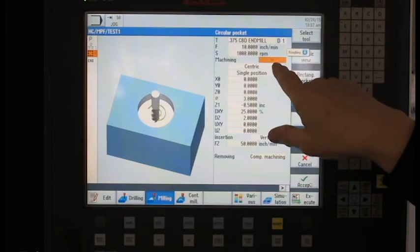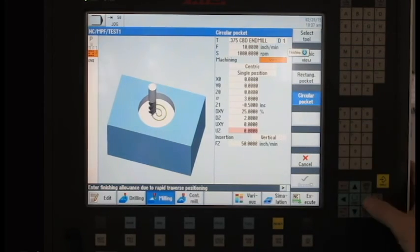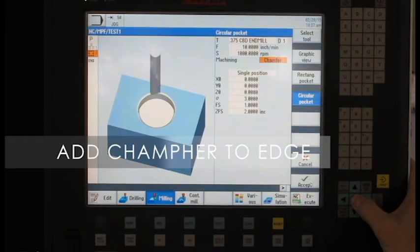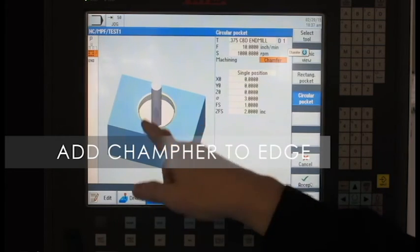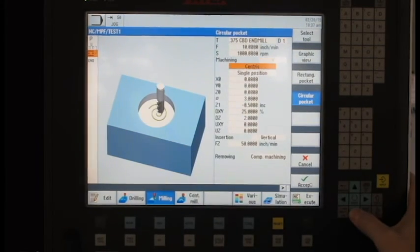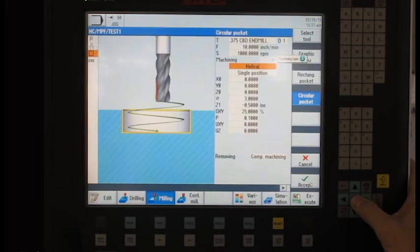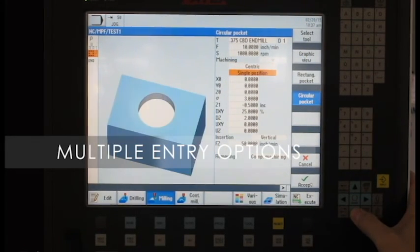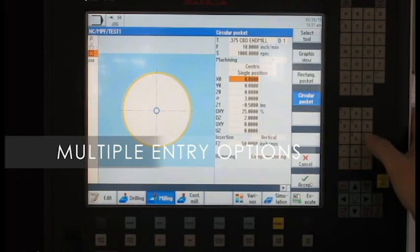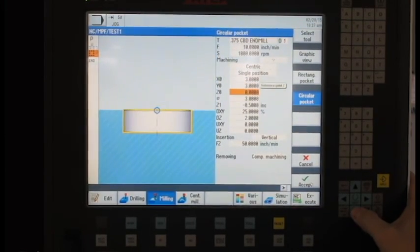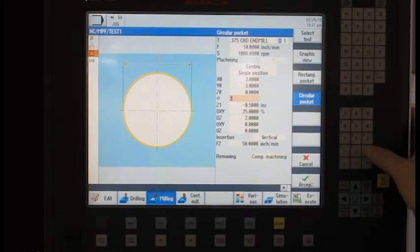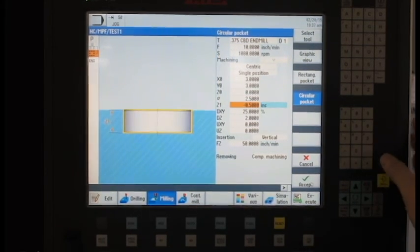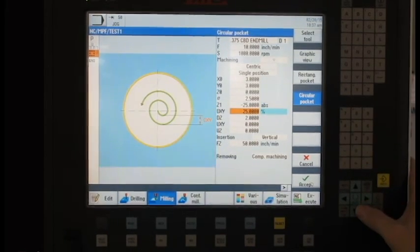This is a, I can have a choice here of either roughing or finishing. I can also come in at the end of the program with another tool and break the upper edge as a chamfer. We're going to insert this in the center. I can have it insert as a helical operation. We're going to make one pocket. The location is going to be in the middle of our part at 3 and 3. The diameter will be 2 1⁄2 inches.